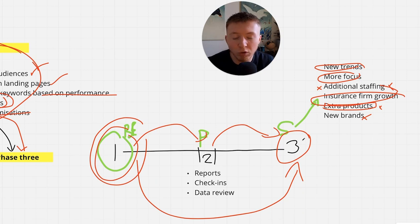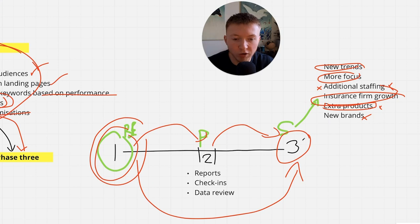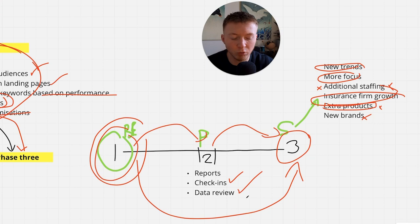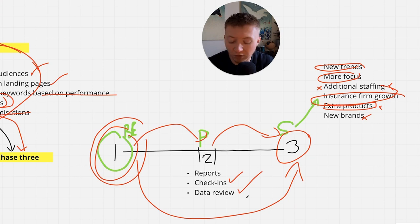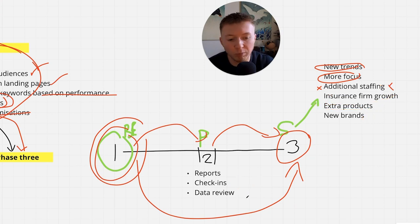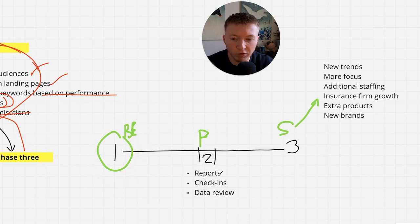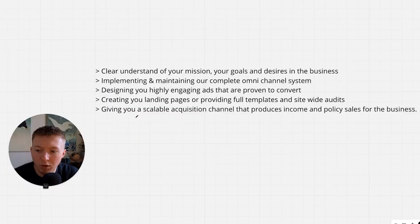By month three, we are seeing insurance growth. You can see instantly that this is working. You can understand through the reporting, through the check-ins, through the data review and just the internal sales, you can start to see that this is a system that can be extremely scalable. And by month three, we're usually having these conversations with our clients.